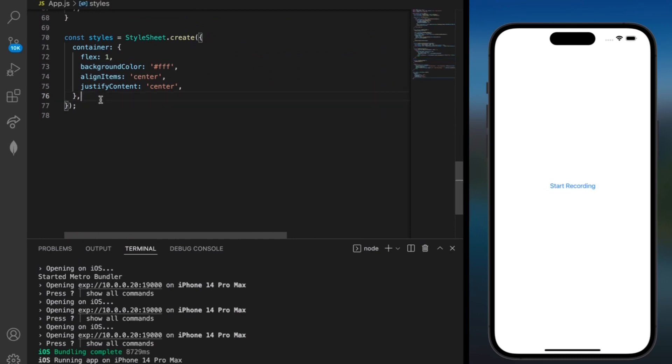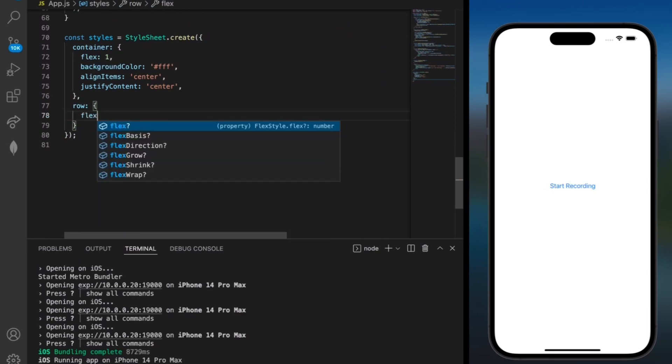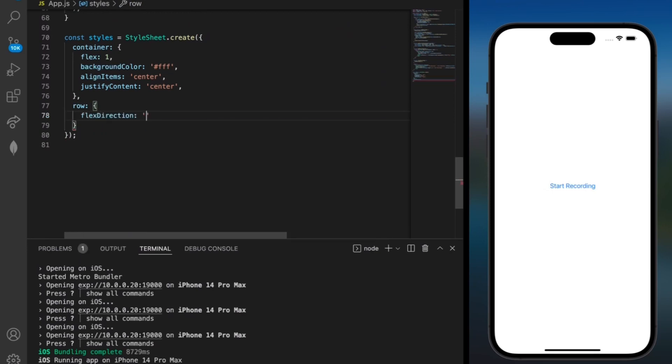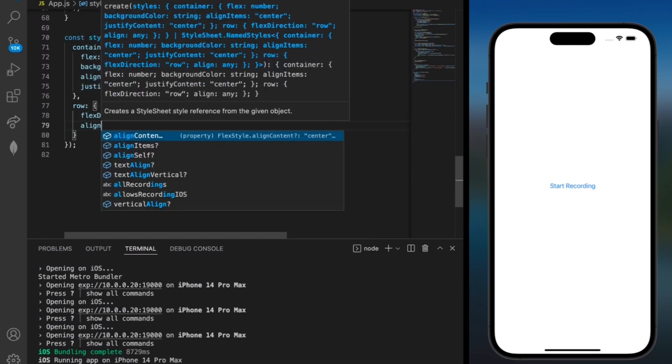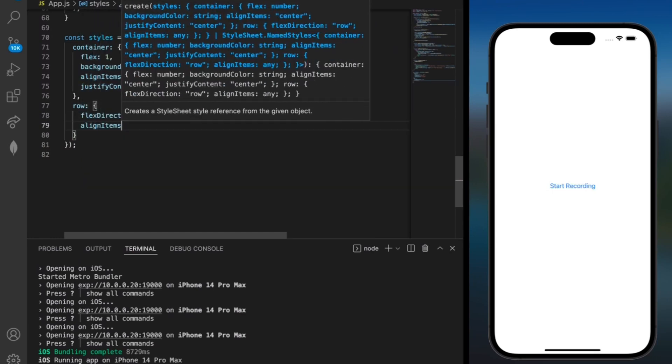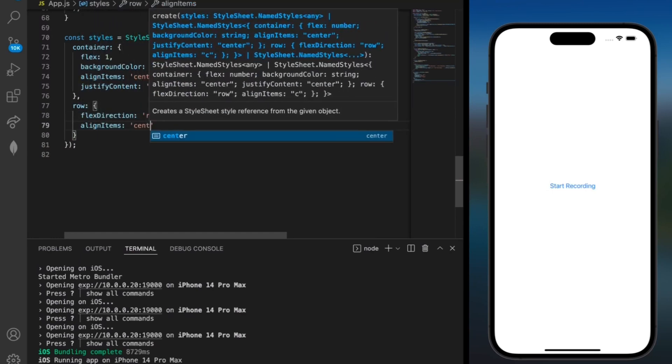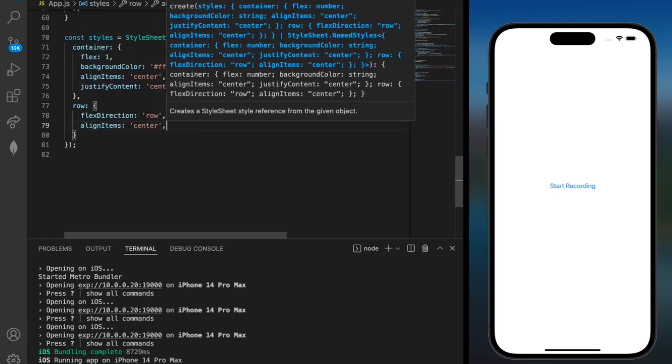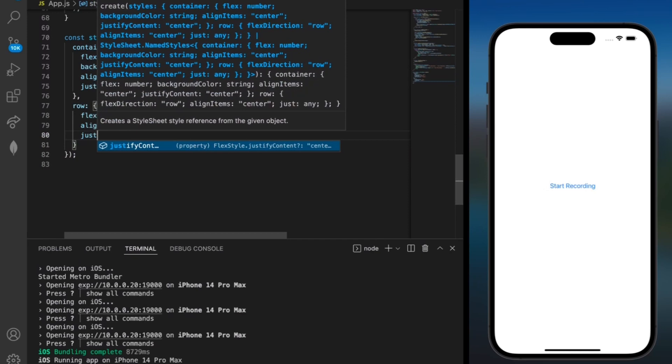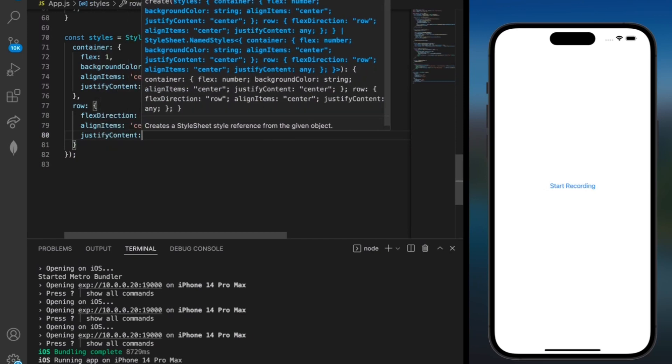So over here after the container we can also add row and we can add flex direction and I want this to be a row. We can also add an align items center and justify content center.